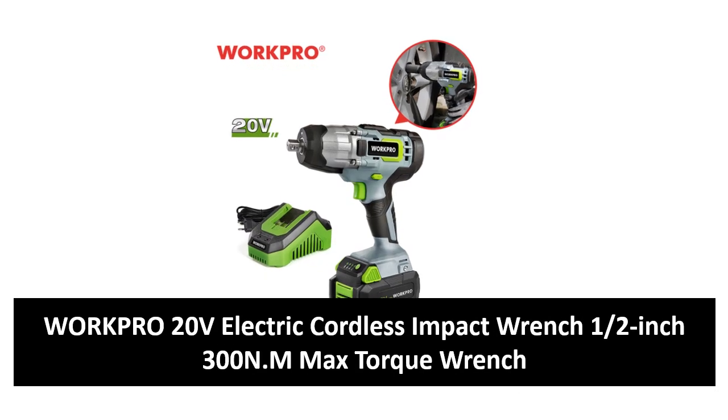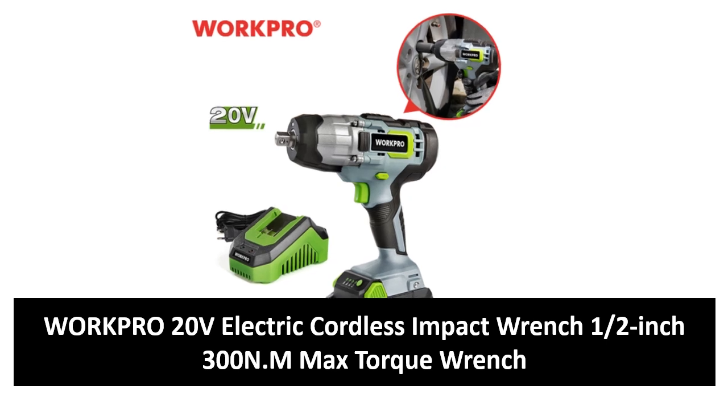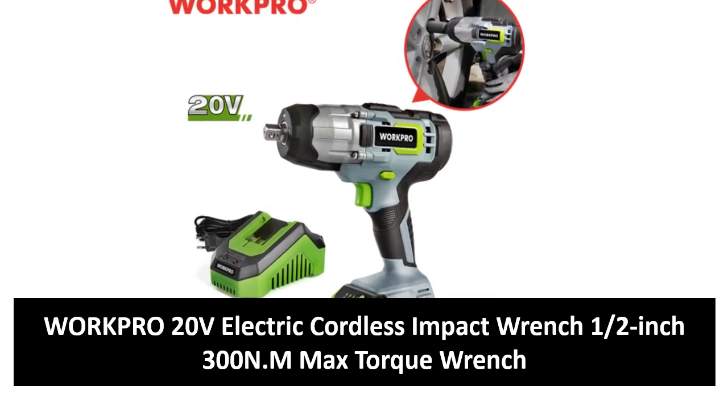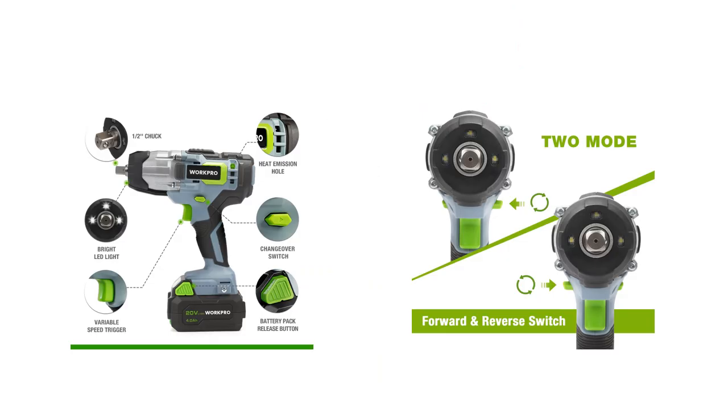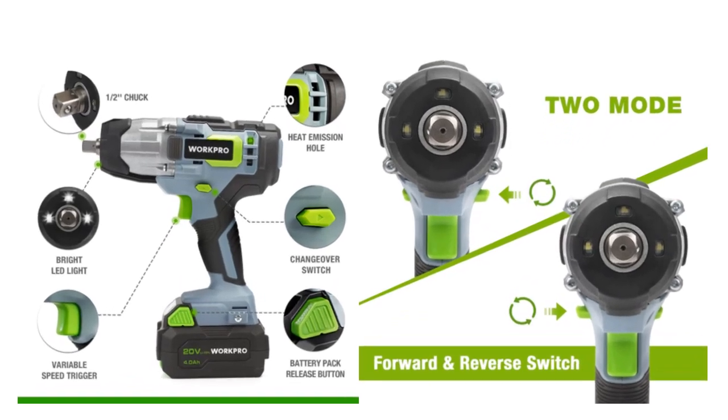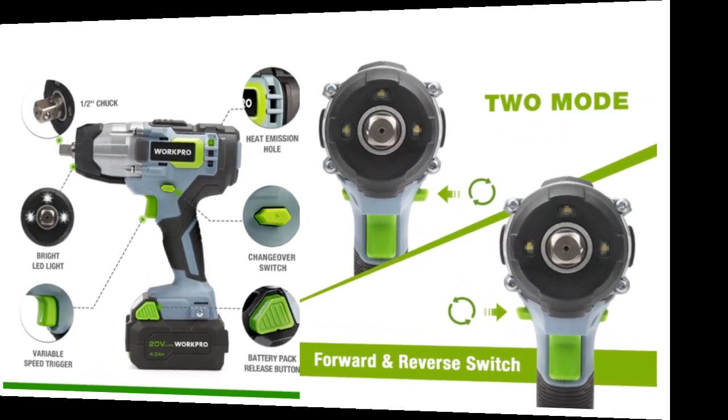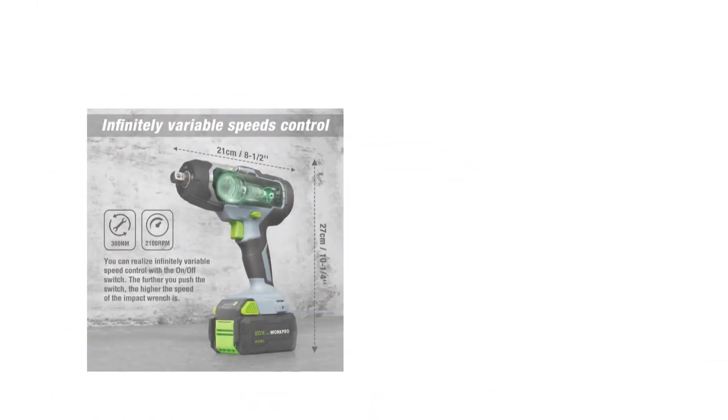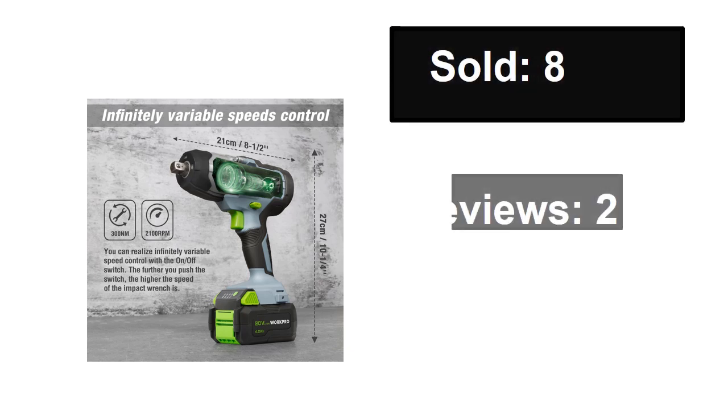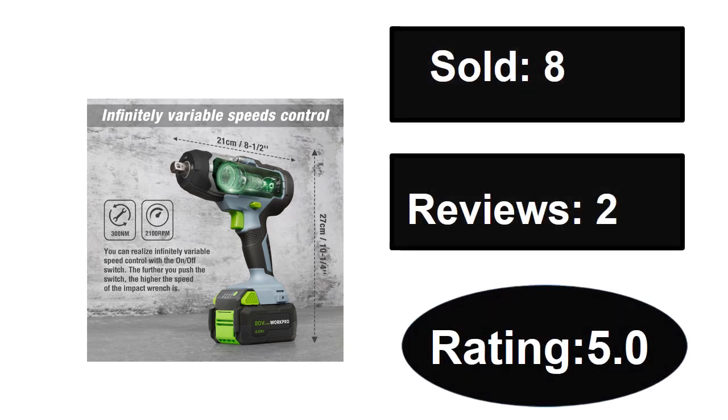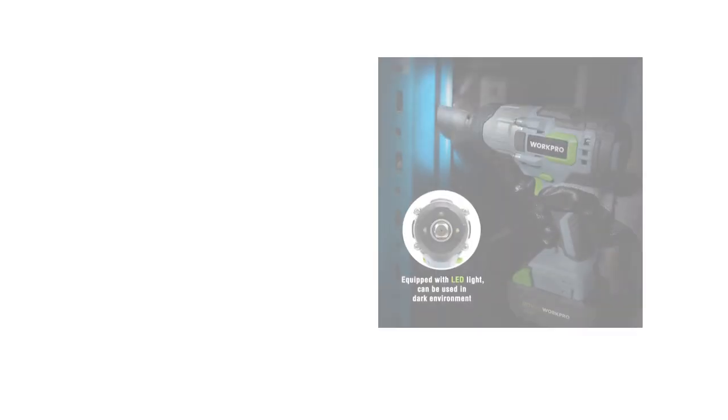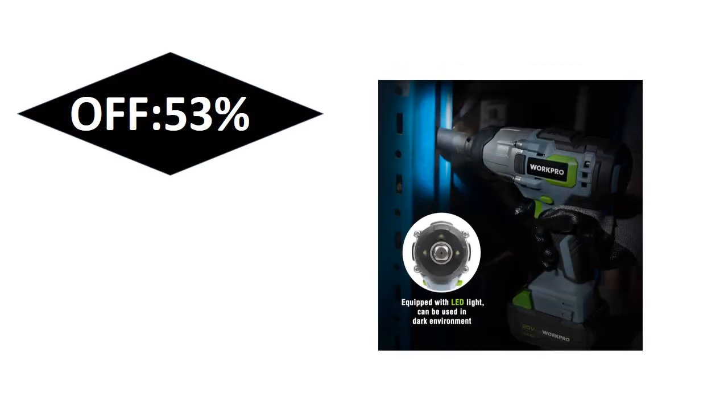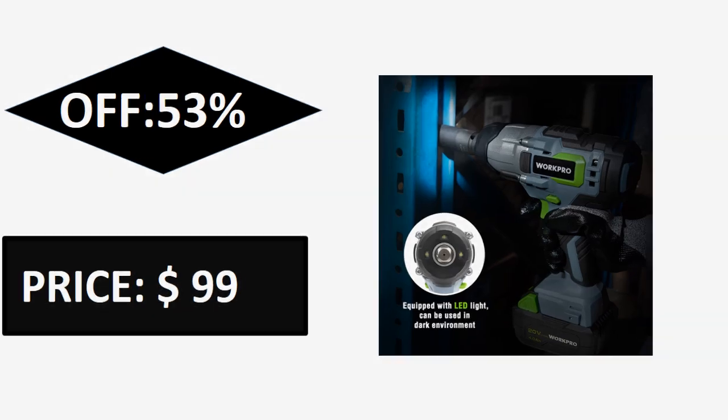At number two. Sold, reviews, rating. Extra percent off price.